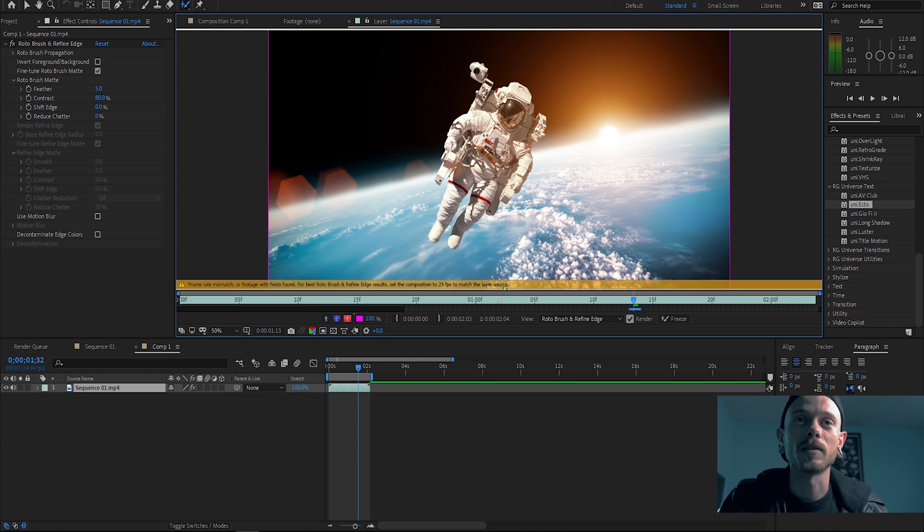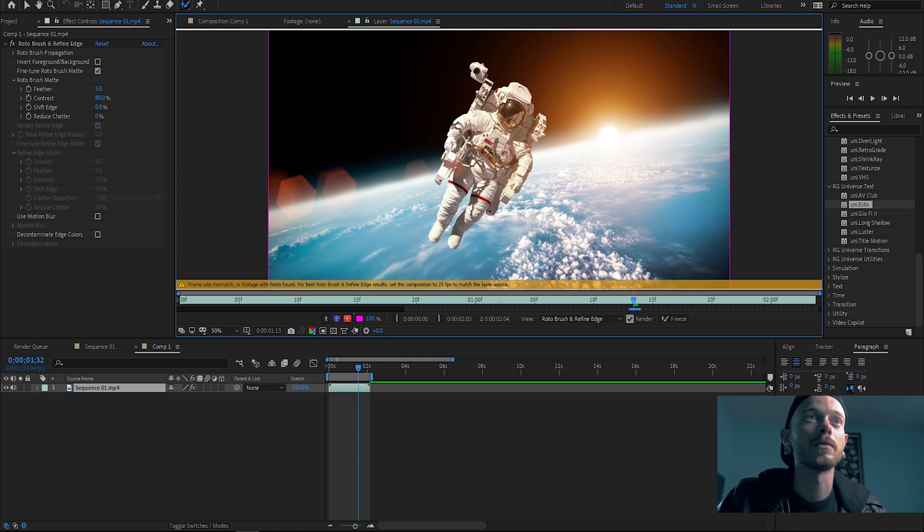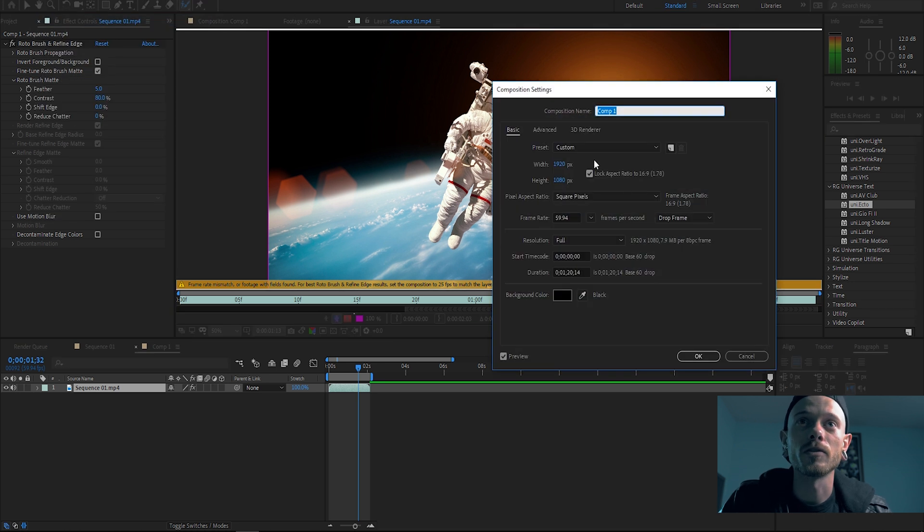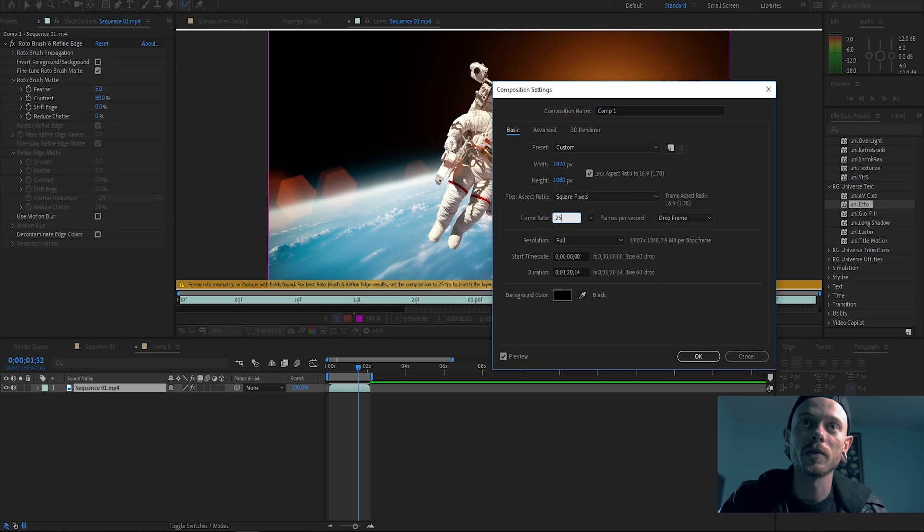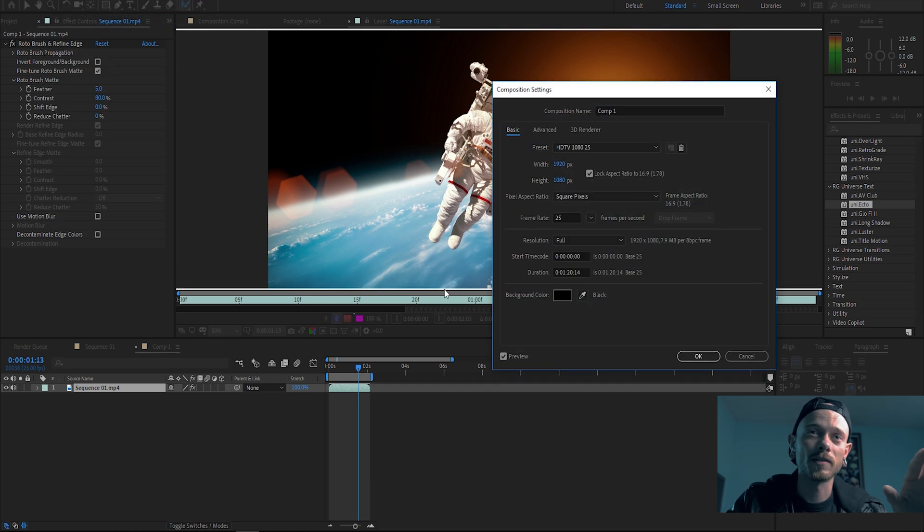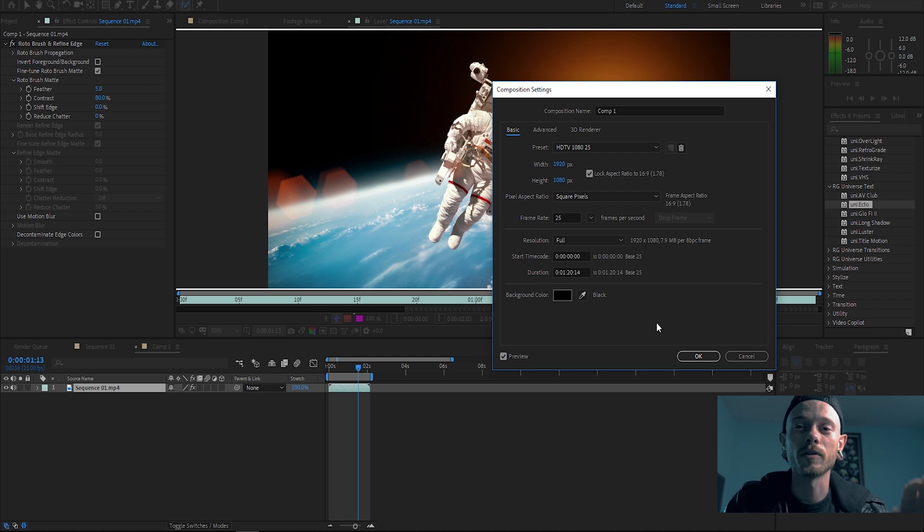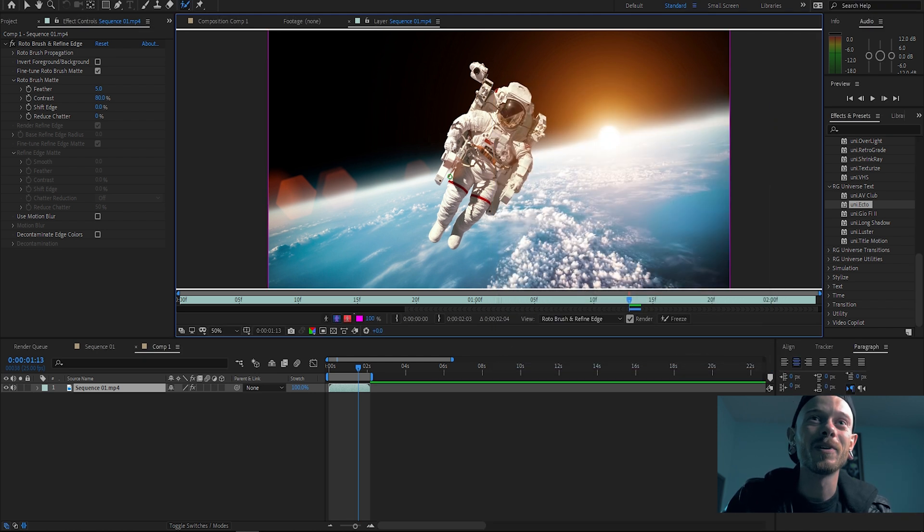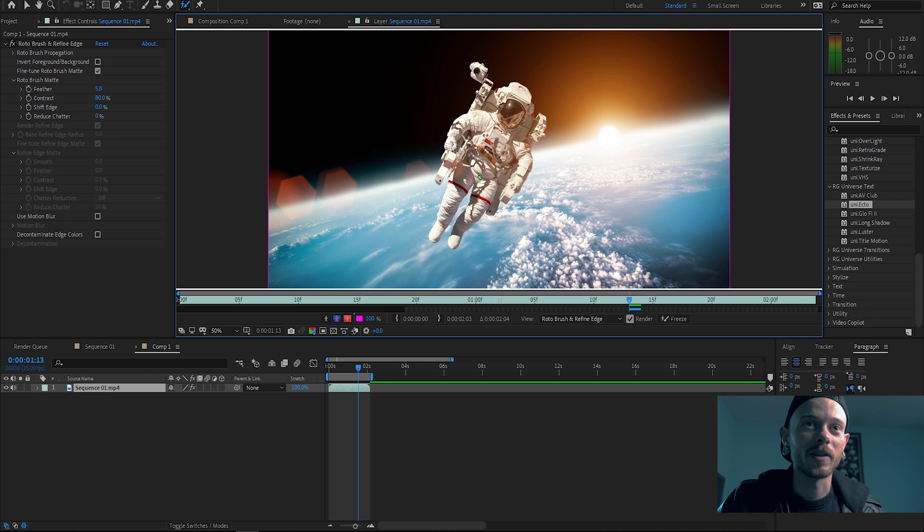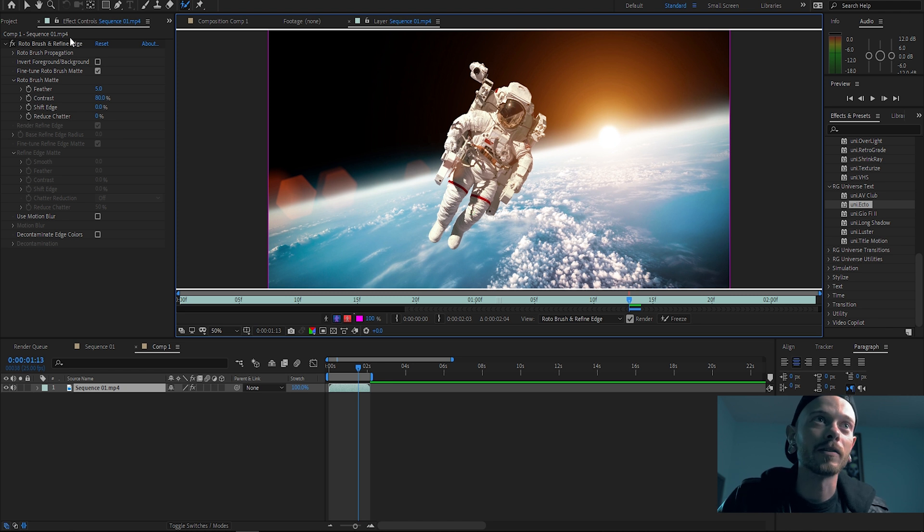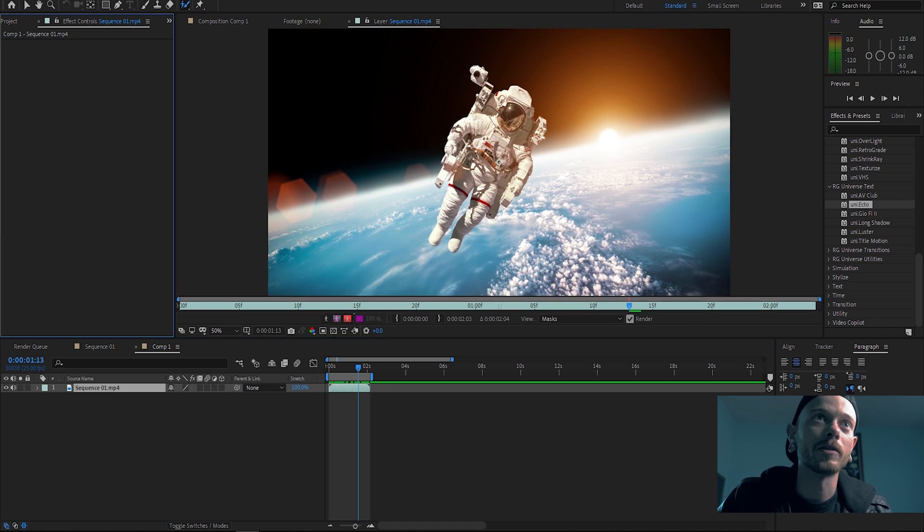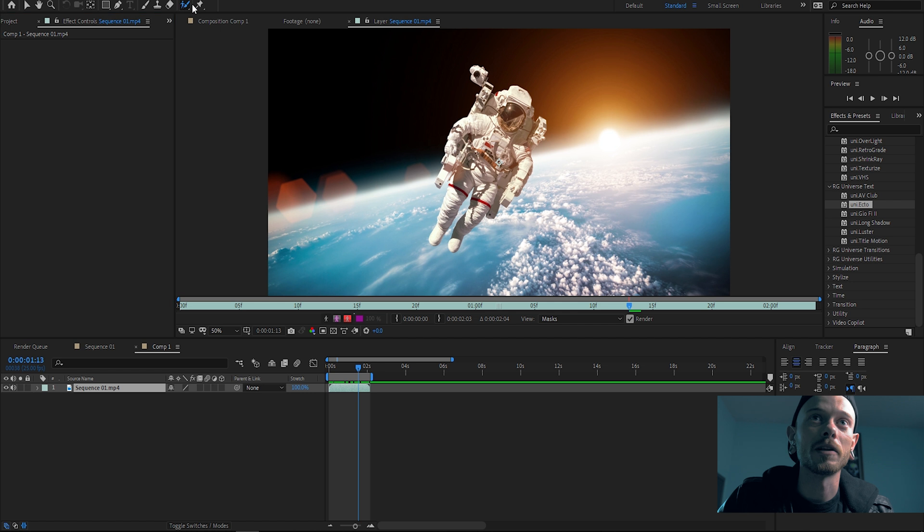And it gave me an issue that says it's not the same 25 frames per second. So all we're gonna do is go up to our composition settings and change it to 25 frames per second. Sometimes it'll say some wonky number, just put in that wonky number. So boom, now we have that.